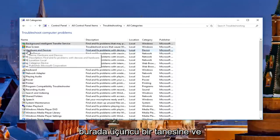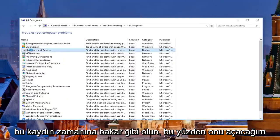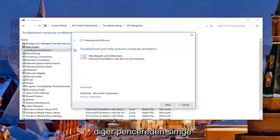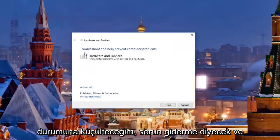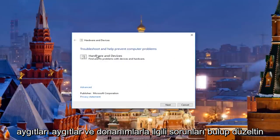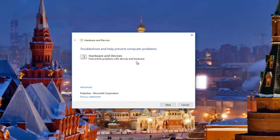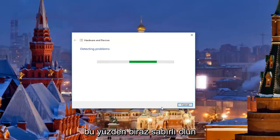Then you want to left click on where it says Hardware and Devices — it should be about the third one down. Open that up and minimize the other window. It's going to say 'Troubleshooting — help prevent computer problems: Hardware and Devices, find and fix problems with devices and hardware.' Click Next to proceed with this scan. It should take a moment so just be patient.